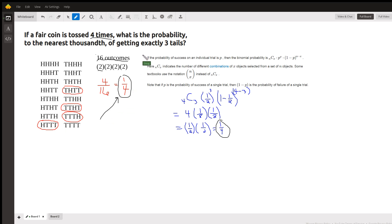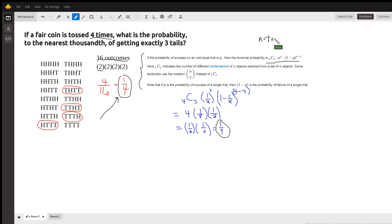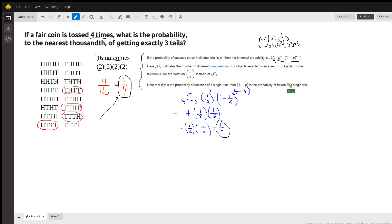But there's a simpler way to do it, and that is to use the binomial probability formula. If we have n trials and we want x successes, and the probability of success is p, the probability of failure would be one minus p, raised to the n minus x power because this is the number of failures. If we have x successes, then n minus x is the number of failures, and 1 minus p is the probability of a failure.